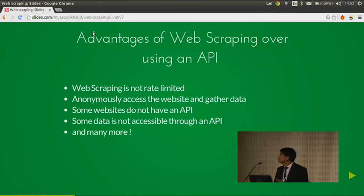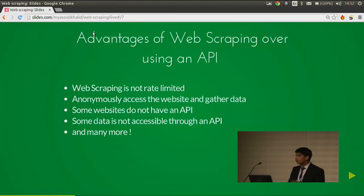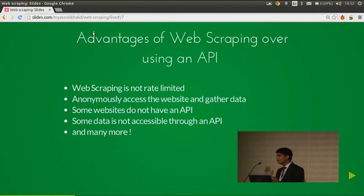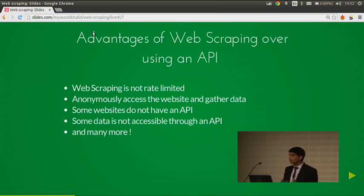The advantages of web scraping over using an API: web scraping is not very limited, you can use rotating IP addresses. It is anonymous — you can anonymously access a website through a Tor network. Some websites do not have an API. For example, Wikipedia did not have an API some years ago. And some data is not accessible through an API, like for YouTube — you cannot access the direct MP4 URL of a video through YouTube's API.